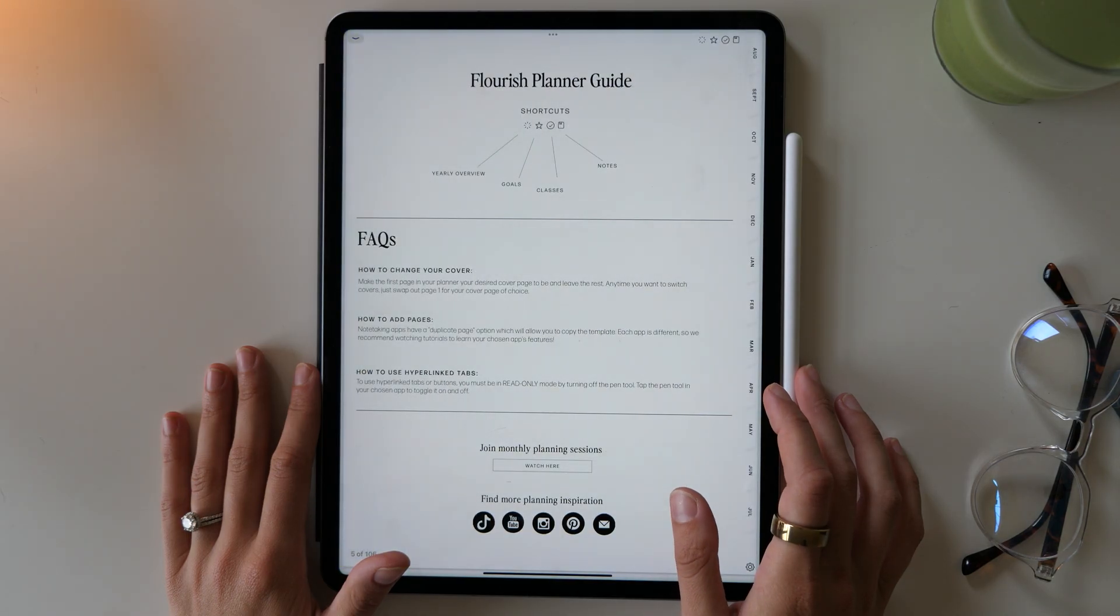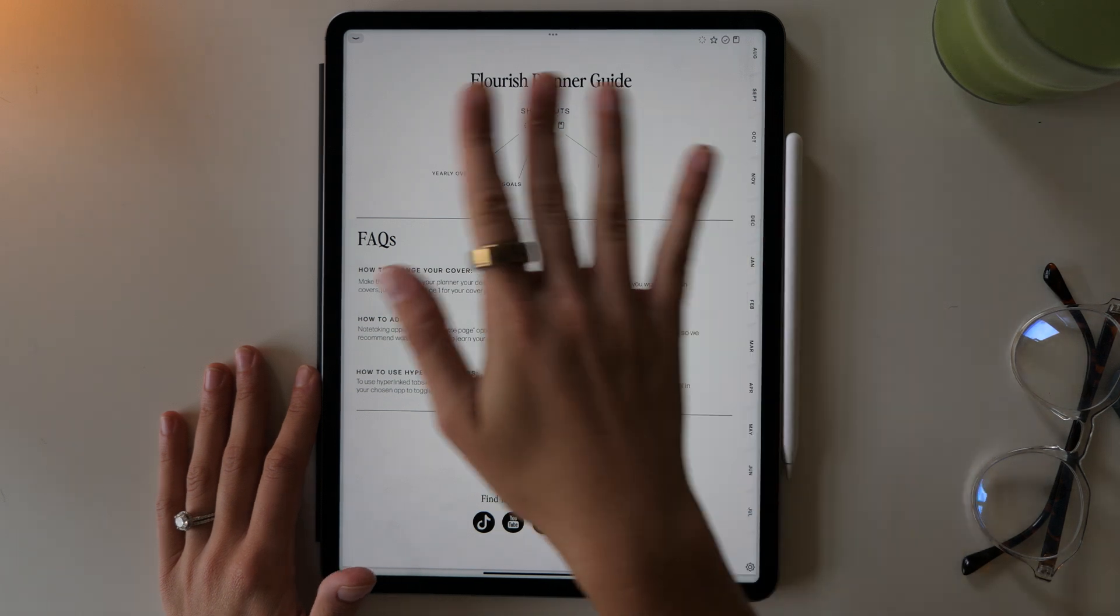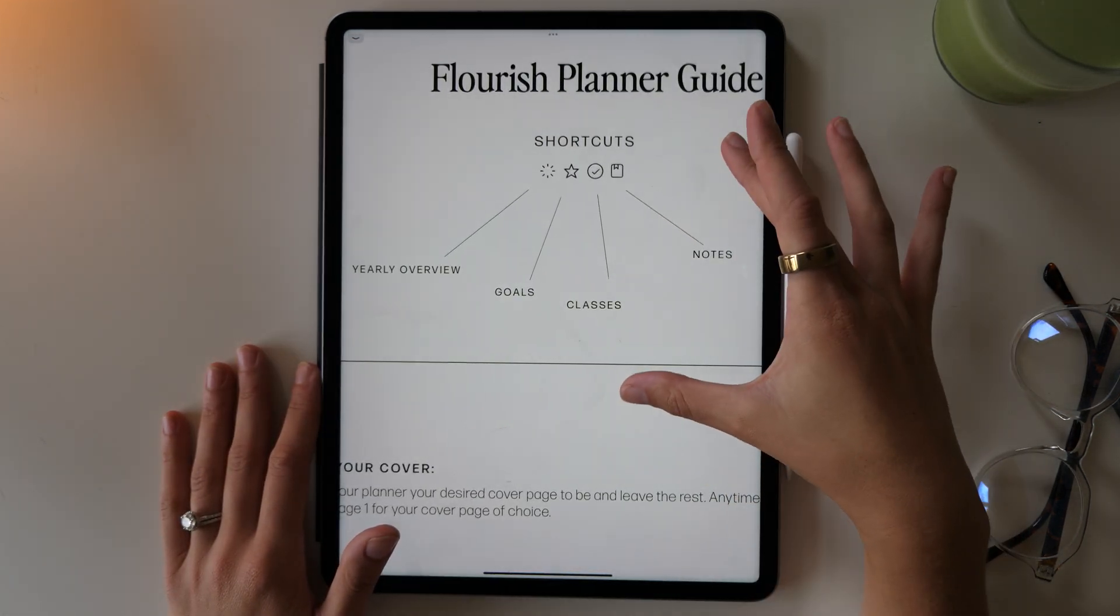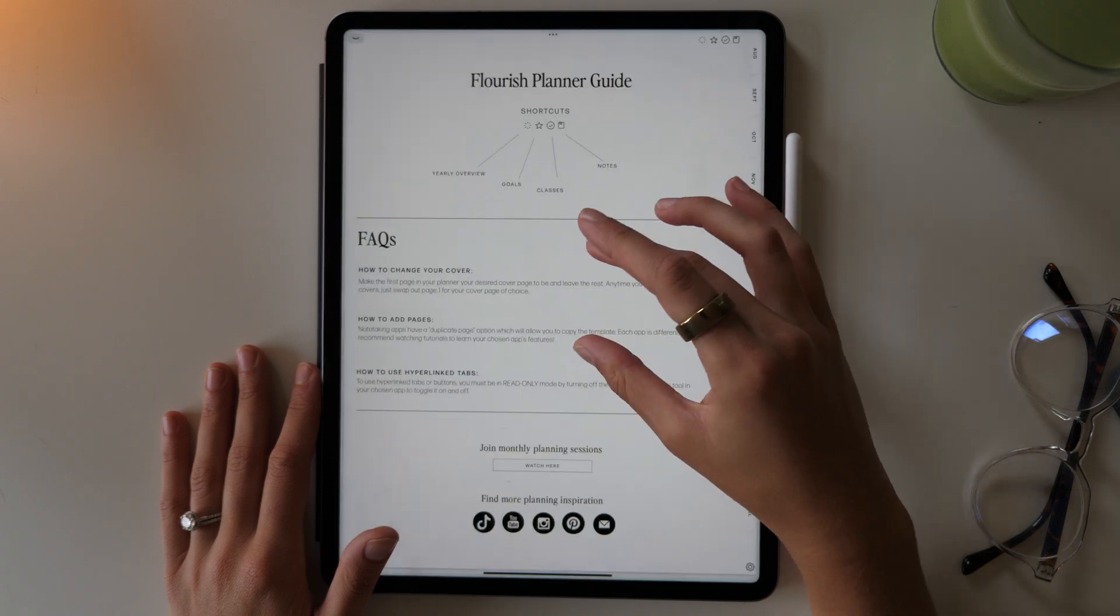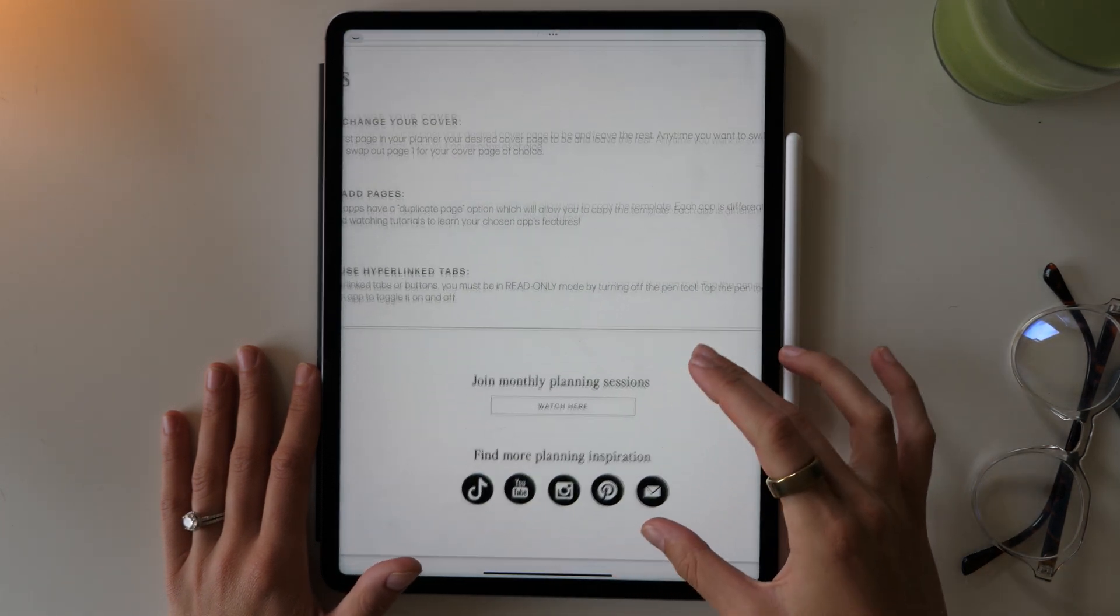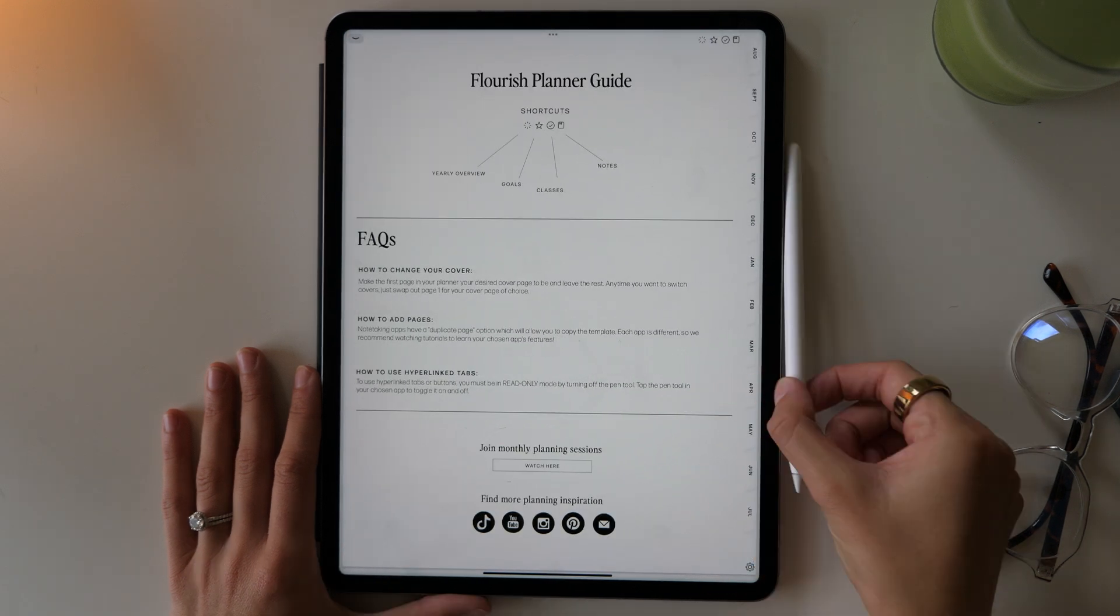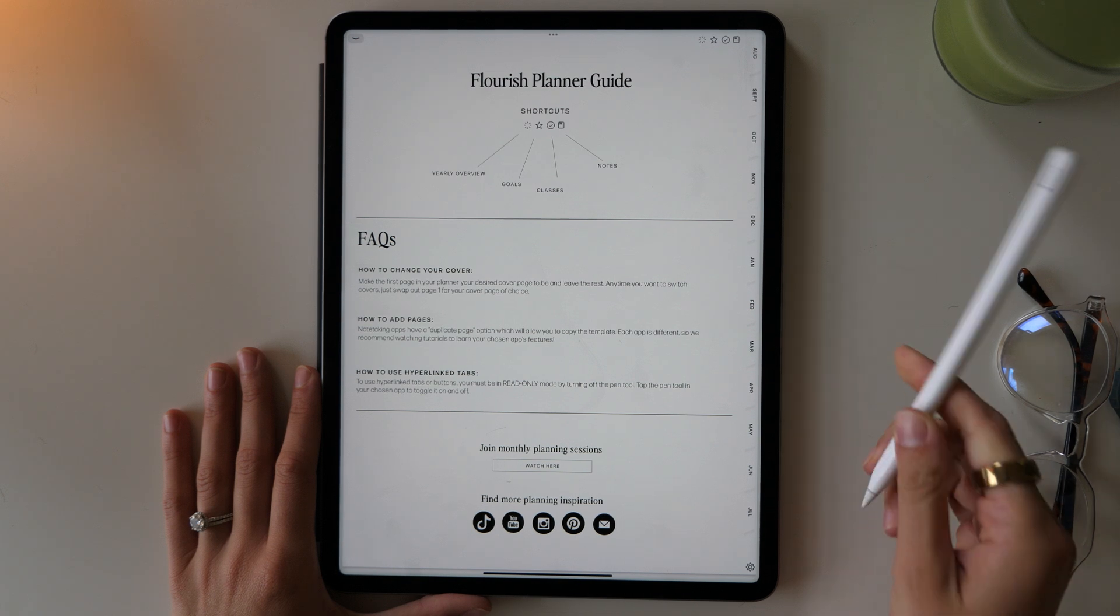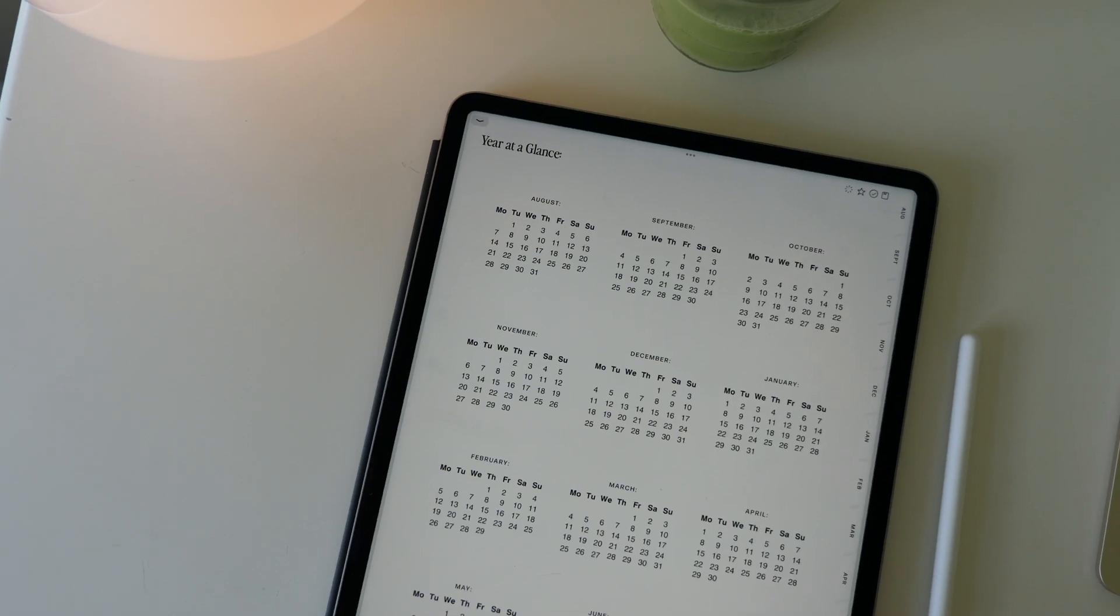Then you have your flourish planner guide, which has some FAQs, links to social, and your shortcut button guide, which will show you where all of the different shortcut buttons lead to. But of course you can just test these out yourself and get familiar with the planner to see what all the buttons lead to. And then there's some resources and you can easily access this page anytime by just clicking the little settings button down at the bottom right hand corner.